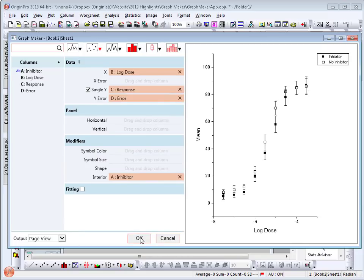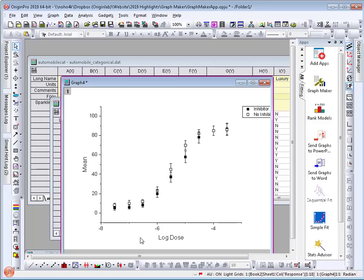Click OK to create the graph. Please try this GraphMaker app and please provide feedback. Thank you.